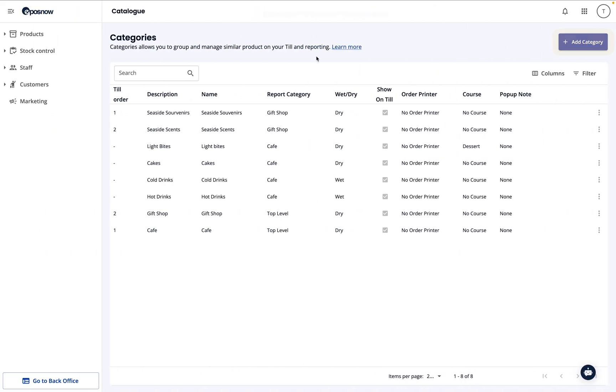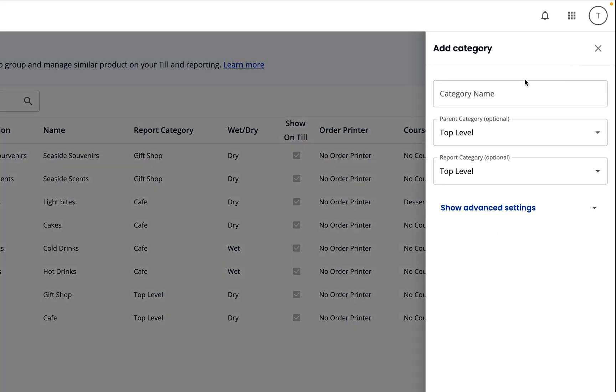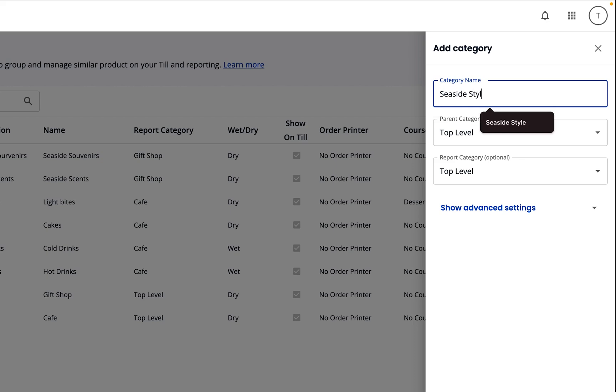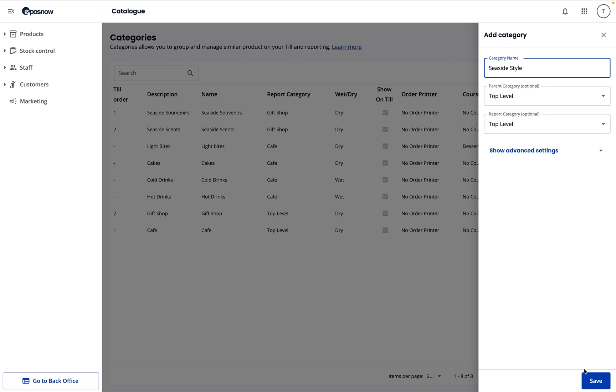First, click the Add Category button in the top right corner of your screen. This is where you'll enter the category name. Make sure you press Save in the bottom right corner.